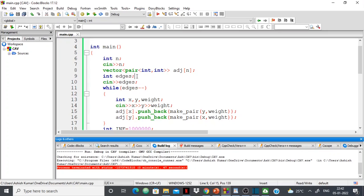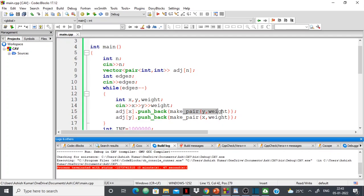I take in the number of edges, and while edges-- I take in x, y, and weight — meaning the edge connects x and y with that weight. In the adjacency list of x I push back y and the weight. Likewise, in the adjacency list of y I push back x and the weight. So the first part of the pair is the connected node, and the second part is the edge weight.